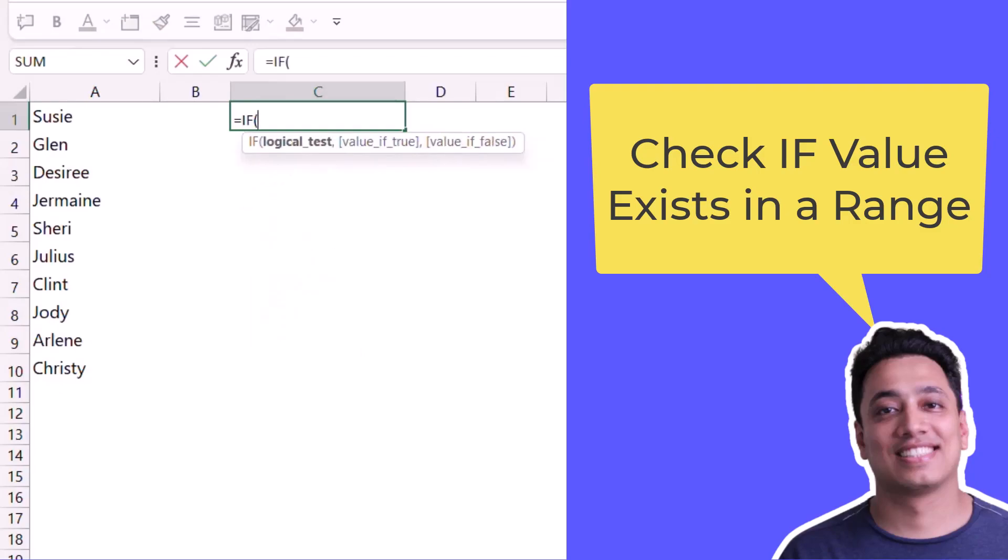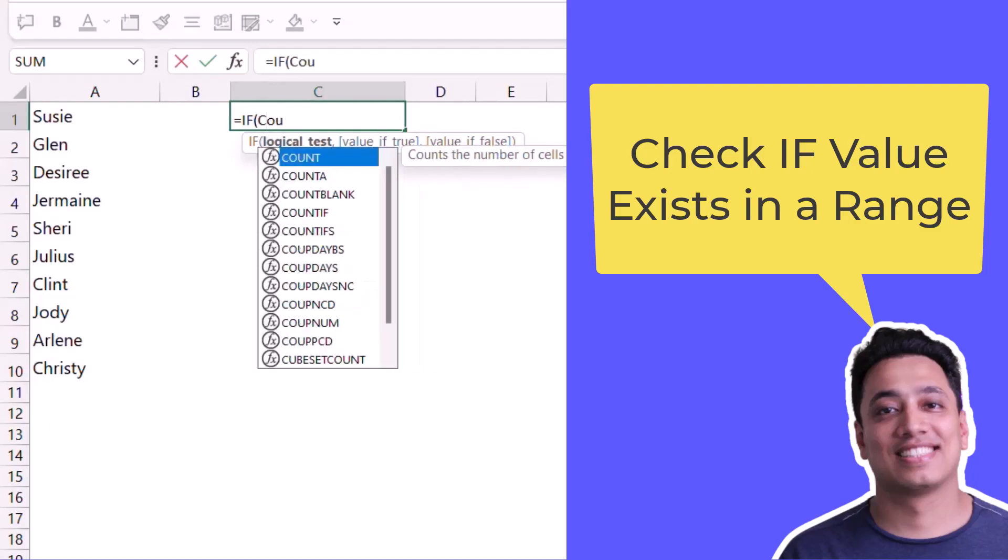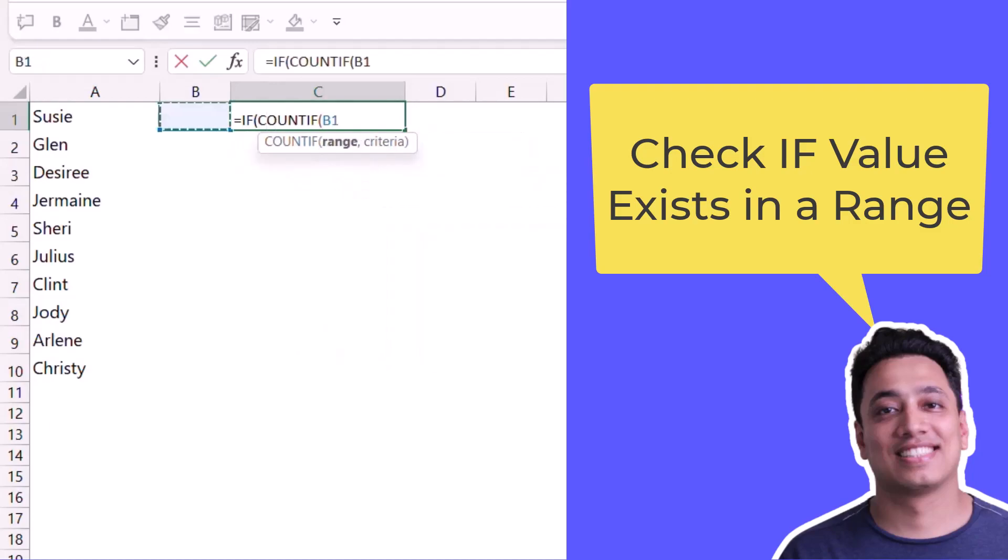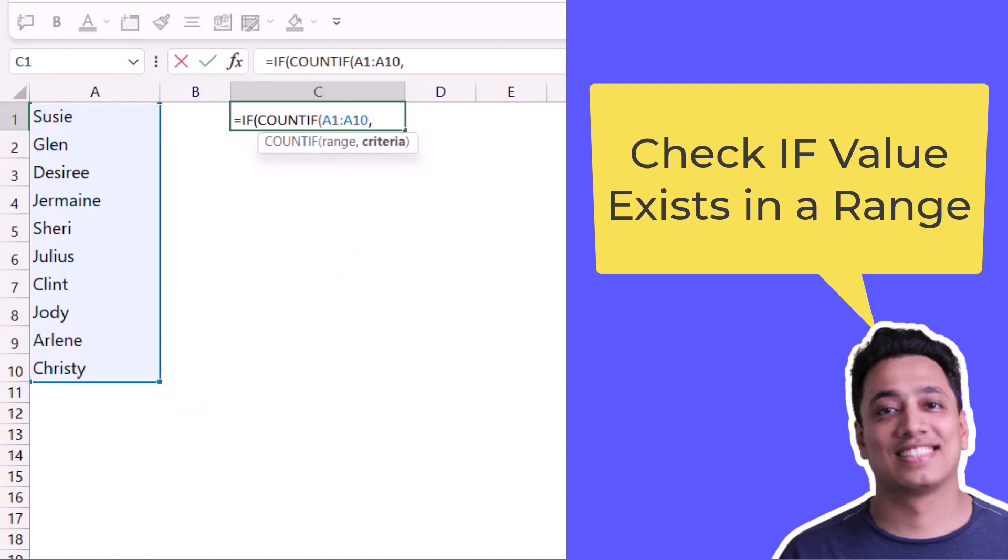I'll use IF first, and if I need to specify the logical test, for this I'll use COUNTIF. I'll refer to the range and now I will specify the value that I want to look up for.